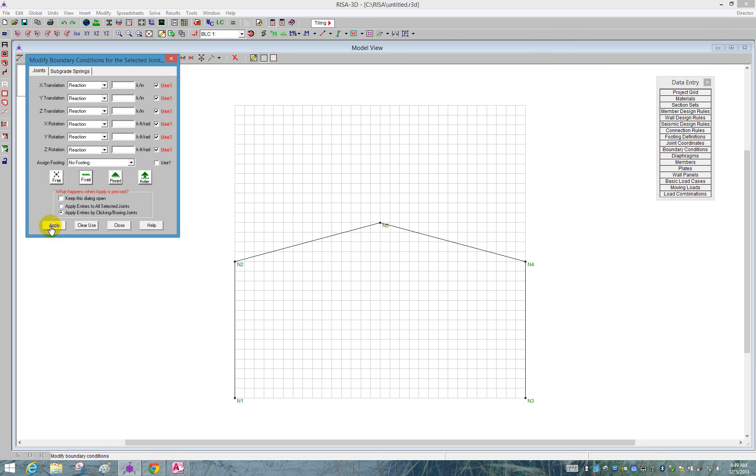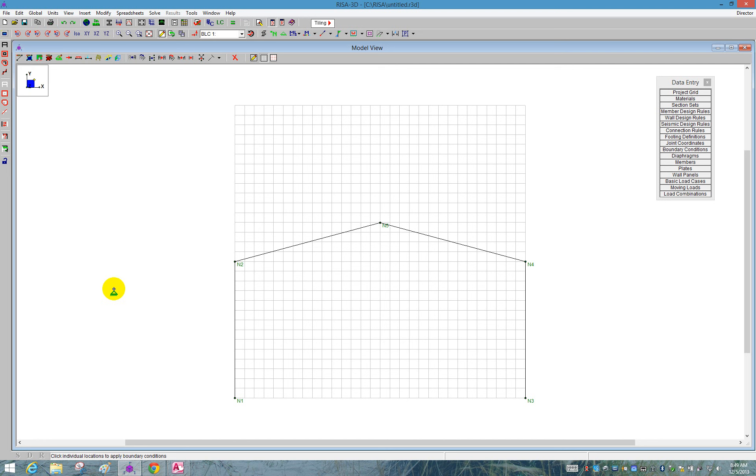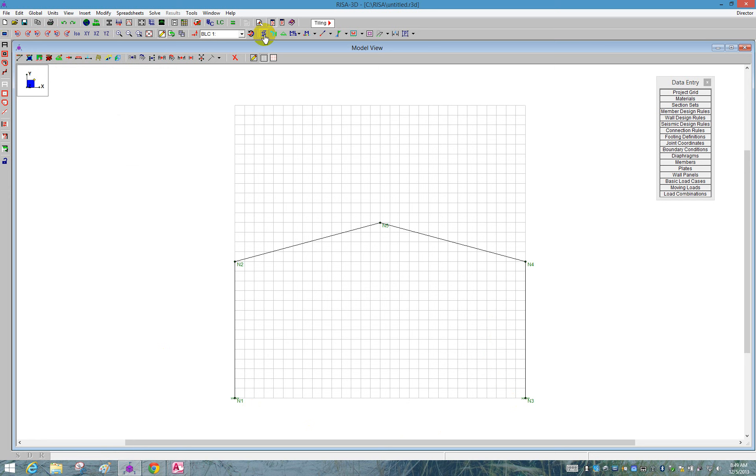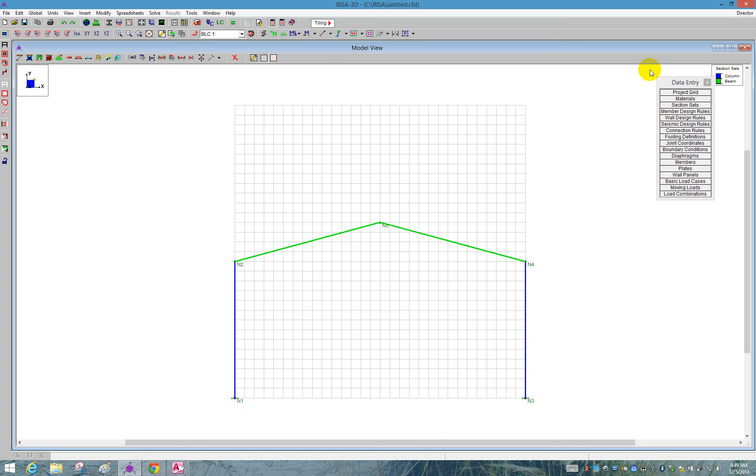I can say apply. Now I can either box that joint there or click on that joint, and it allows me to define those boundary conditions. Right click to drop the tool. Now I'm going to render this. I click on it once and I see the section sets color coded. You can see that the column is in blue and the beams are in green.